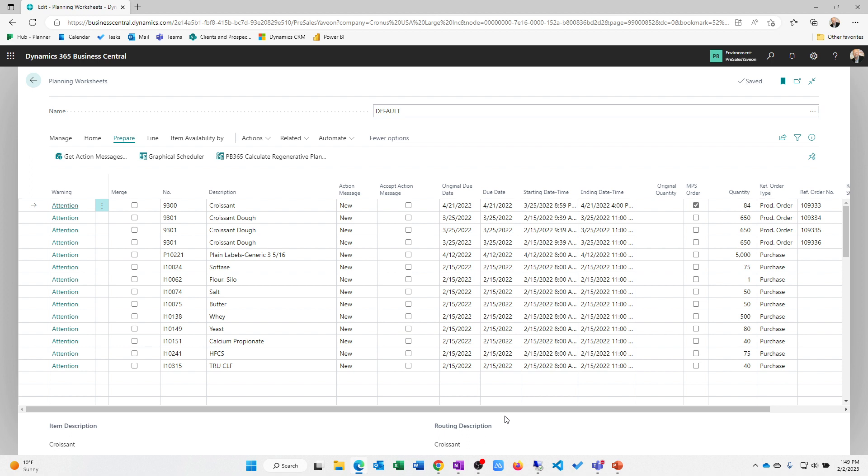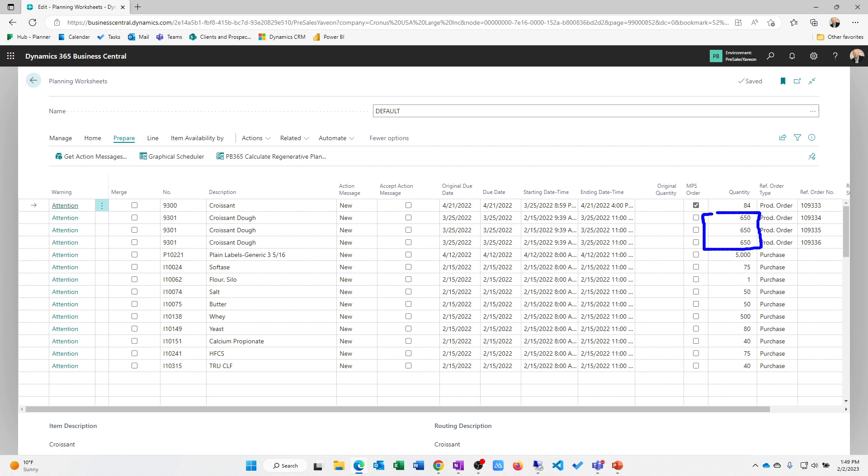So this is looking at the demand that's going to be calculated or the demand that's recognized in the system. I just want to note that there are planning parameters that are set up for items. So if we're looking at, for example, minimum batch sizes, if you'll notice our croissant dough is in a batch size of 650 pounds. I have a requirement for something larger than 350 or 650 times three pounds. So it's going to create then three individual batches to accommodate total demand.